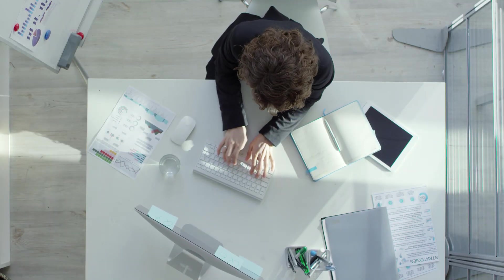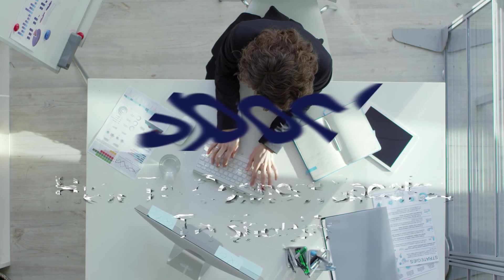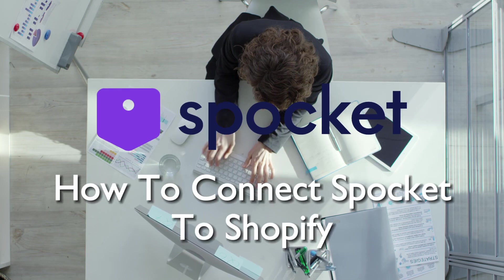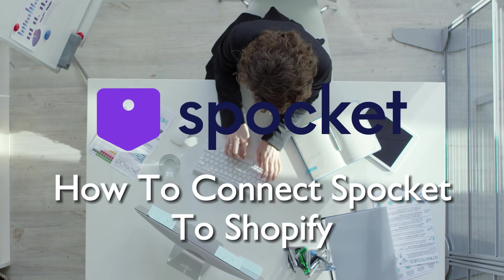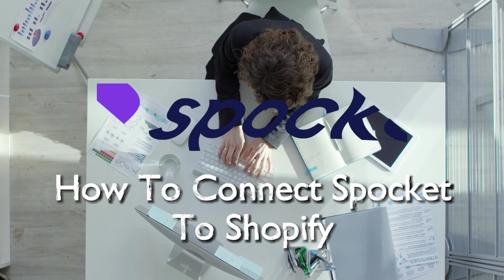This guide will walk you through the process of integrating Spocket with Shopify, allowing you to easily add high quality products to your store. So guys, let's get started.